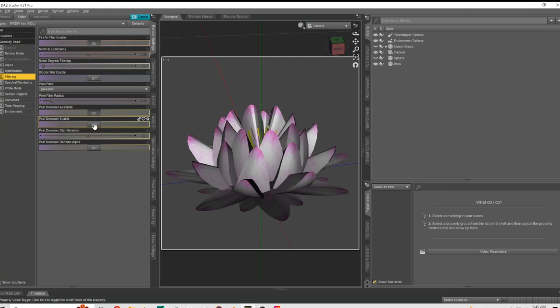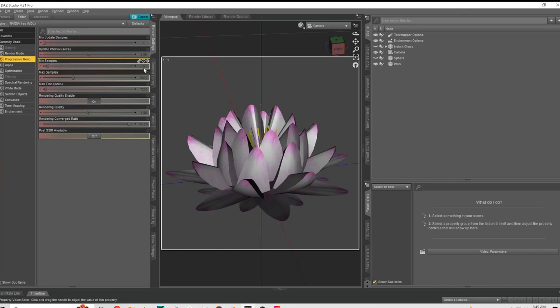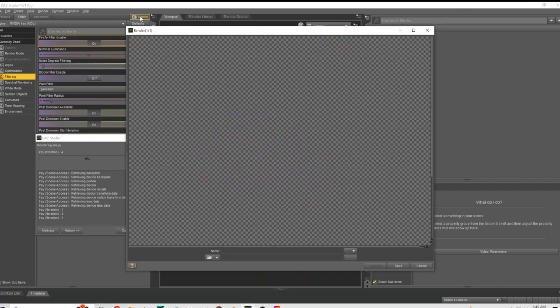The other thing - I'm not 100% sure if the denoiser actually does anything, but I feel like I've been getting better results because of it. It doesn't really need a whole lot of samples, so we'll go 30 samples and denoise it after 25.